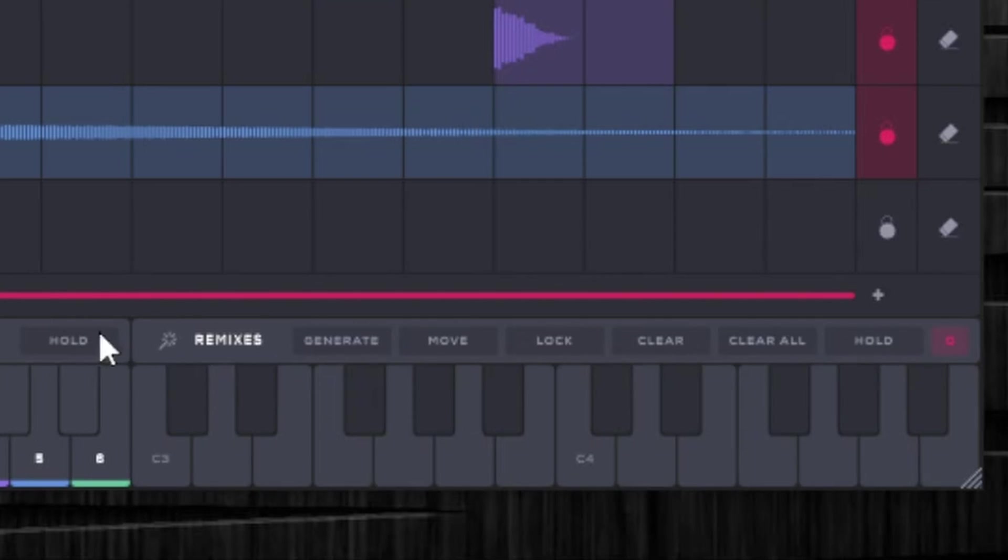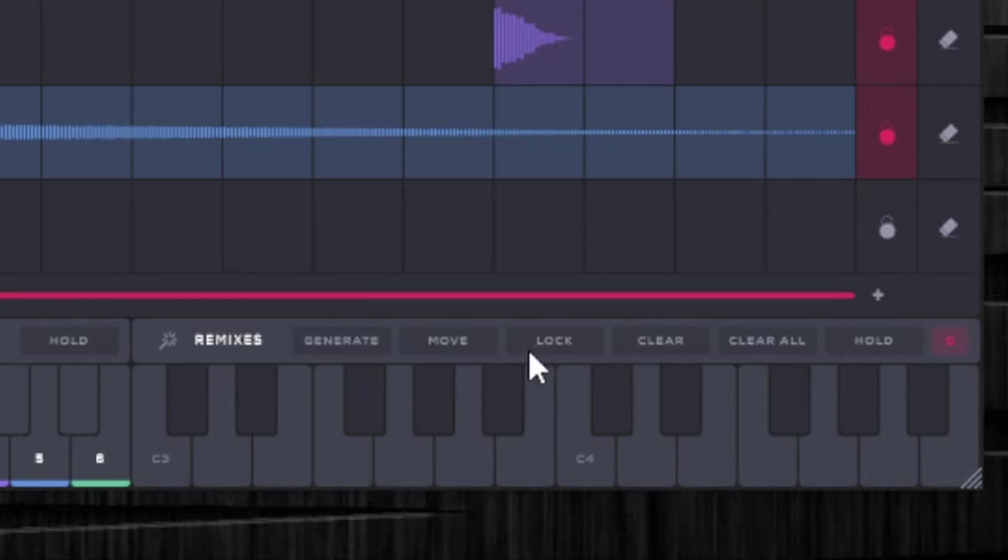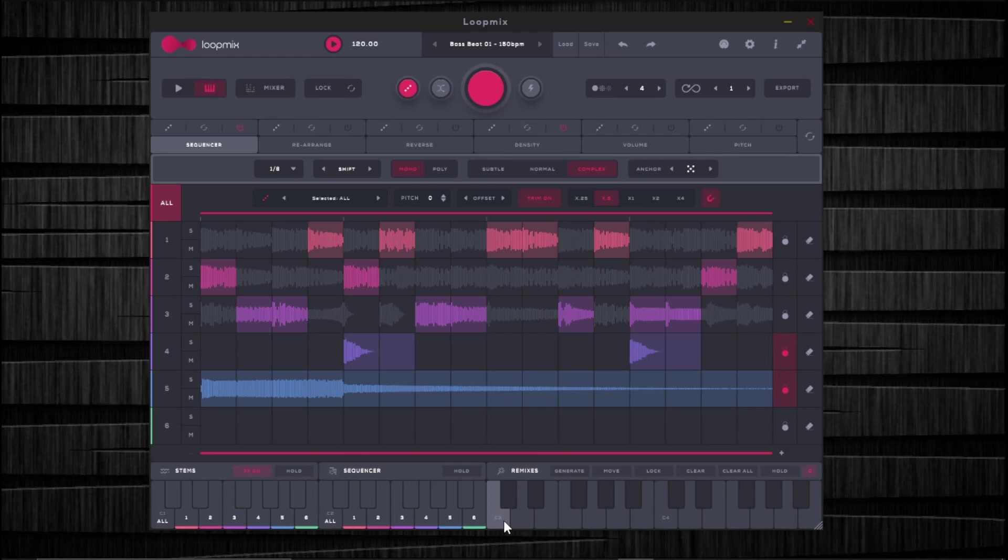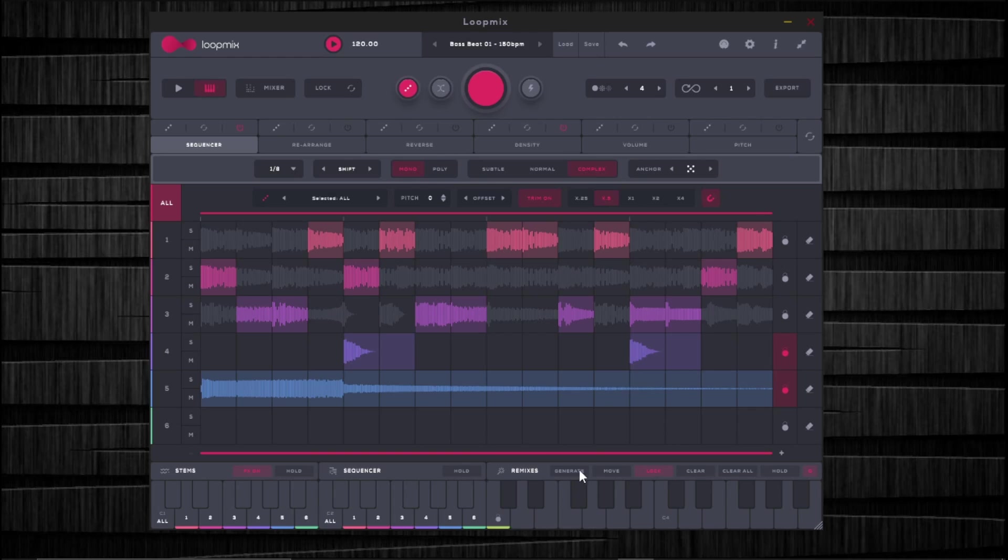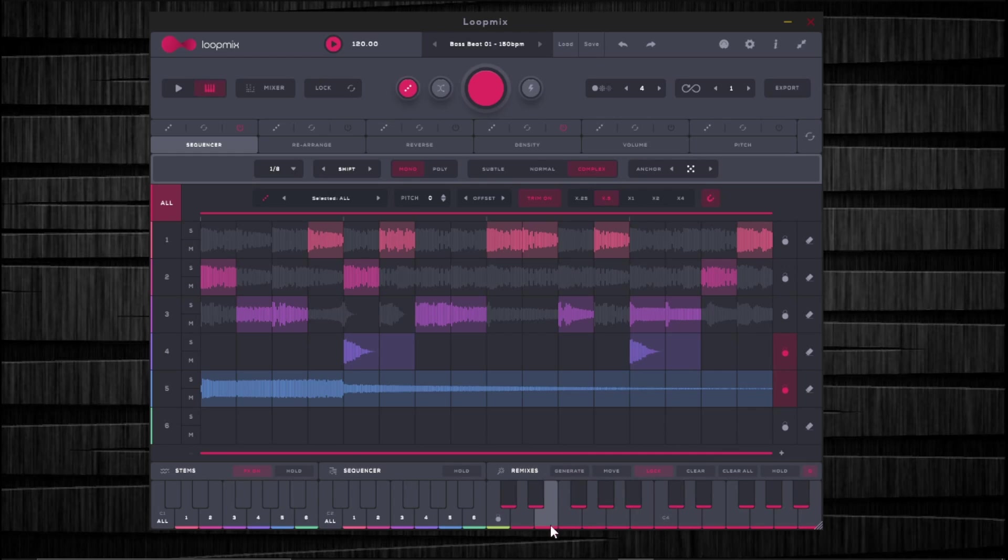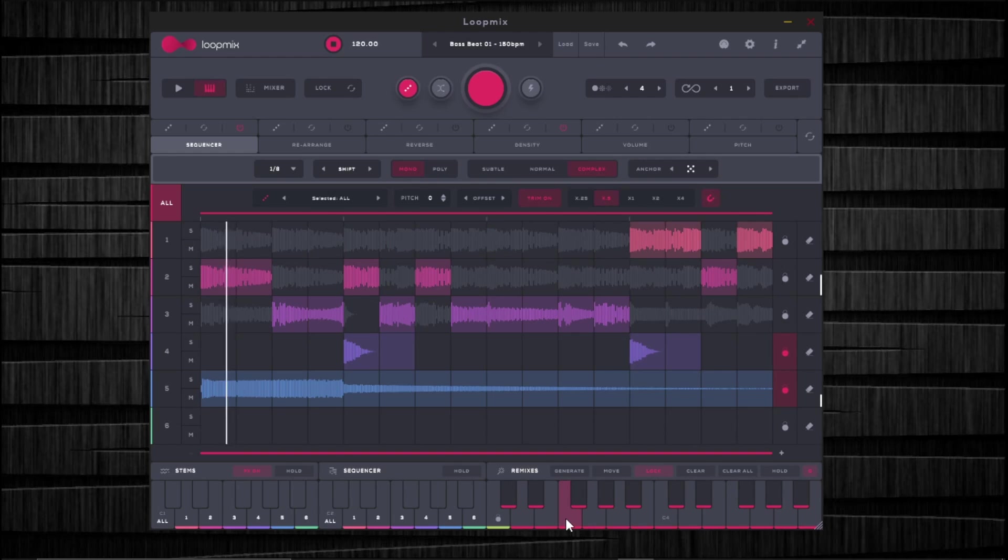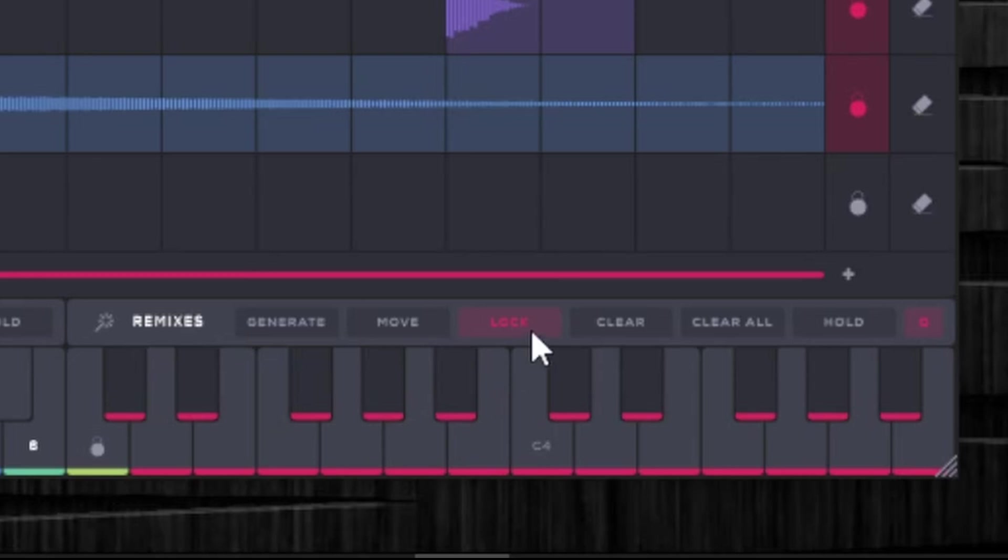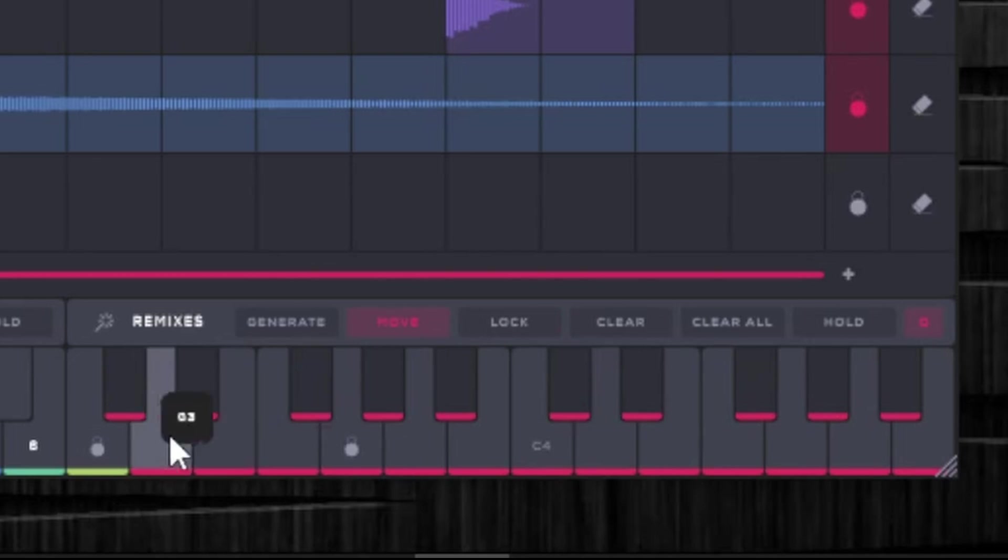Hold will do the same thing that hold does in the other two. Clear, clear all, lock. So what lock does is let's say I like this sequence that I have here. I'm going to save it here. Now I'm going to lock it. Locking it means that now, whenever I click this generate button, it'll completely randomize the sequences that we have down here. But because I locked that first one, that first one's not going to change. But now I have a whole bunch of different sequences here. And then I can mess around, see another one that I like, lock that one and then move it so that it's next to this one.